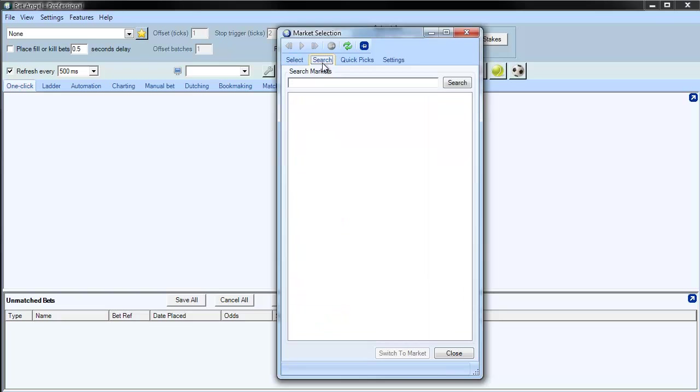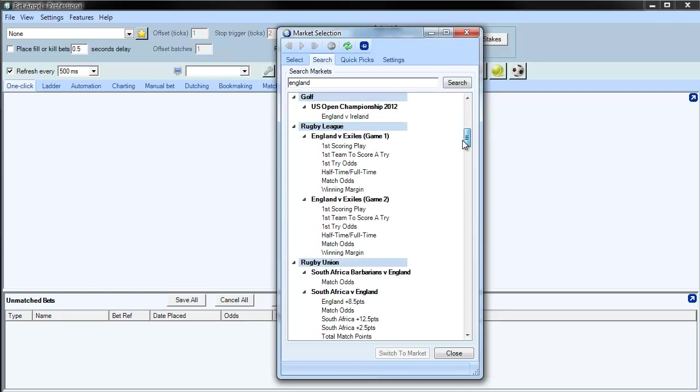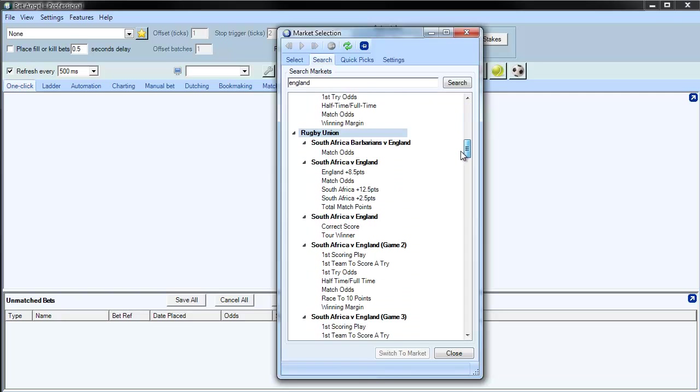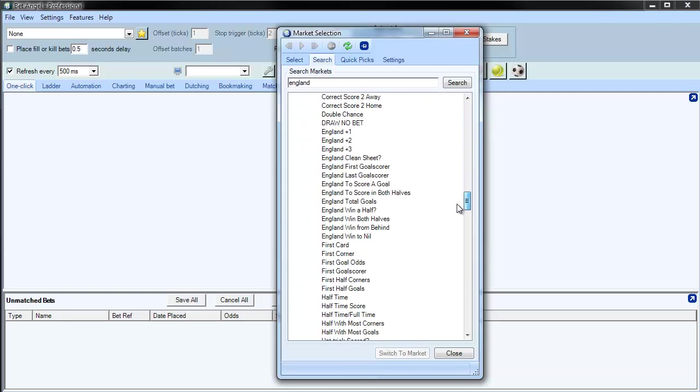If you click on Search, you can search for a particular market. So if we search for England, you can see that brings up every market that contains the word England, of which you can see there are many.